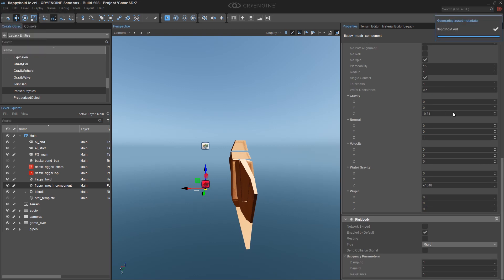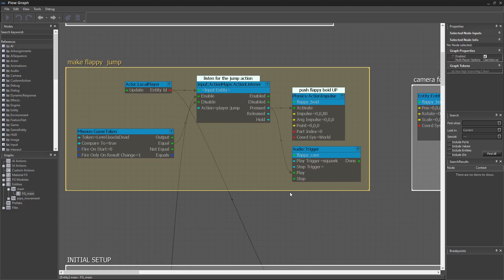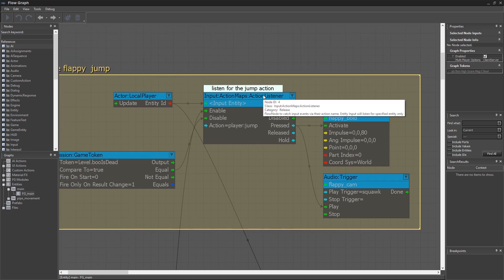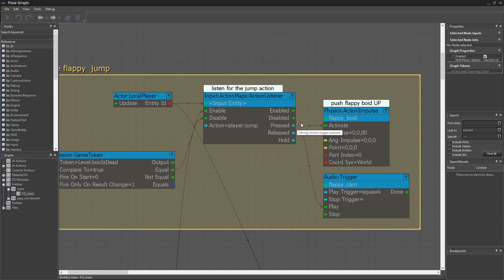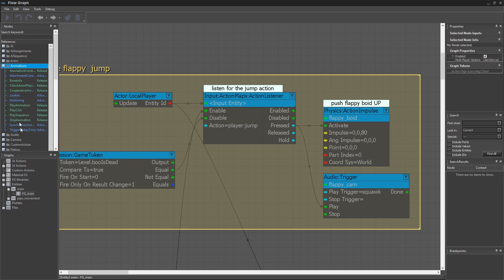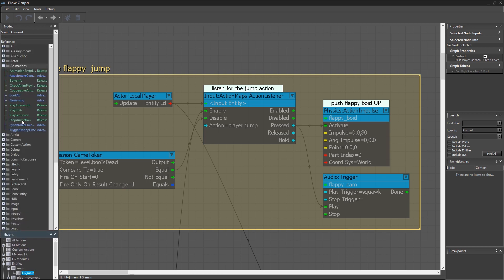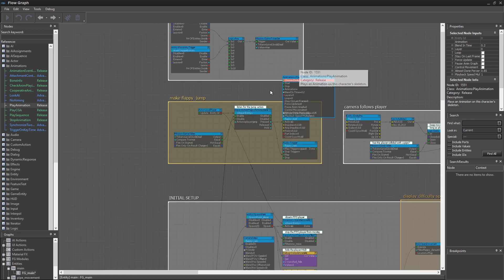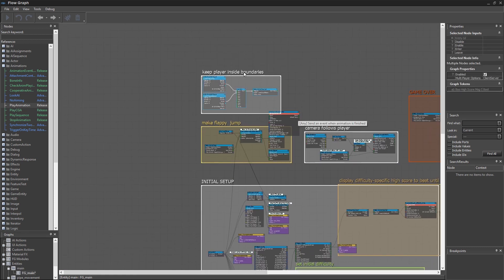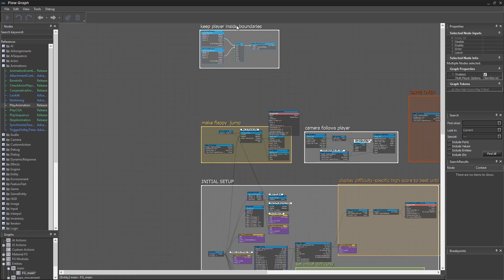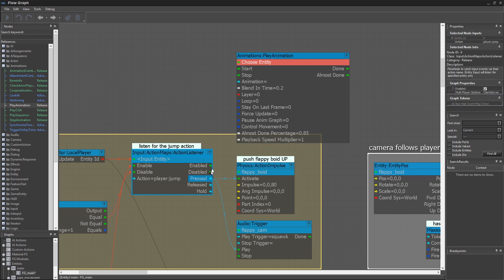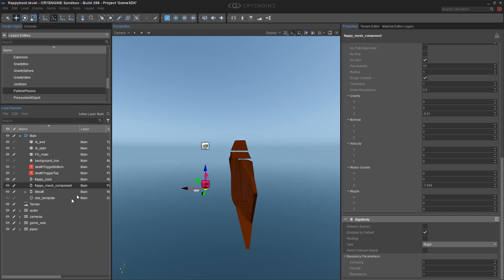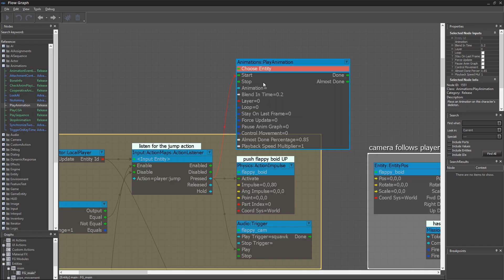The next thing we need to do is add animations in Flowgraph. So what we need to do is make the Flapping Wings animation trigger every time the player presses the Jump key. So if you go to this section and find your node where you have the Action Listener listening for the jump, we're going to need to do something different now with this pressed output. So for the first time, we're going to go to our Animations group here, and we want to add a Play Animation node. And I'm obviously going to need more space. I'm going to just arrange things here a bit. And I'm going to take my pressed key and trigger the start with it. I need to go back here and select my Flappy Mesh Component and assign that as the Entity. And I need to select the Animation.